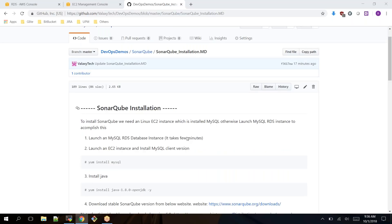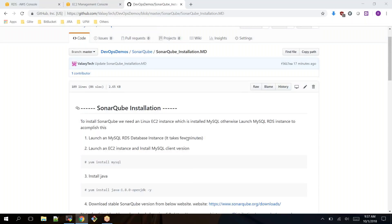In our case we are using MySQL database. Either you can install MySQL on the EC2 instance where you are going to install SonarQube, or you can run it in a separate server. In our demonstration I am using MySQL RDS instance which is very easy to manage.